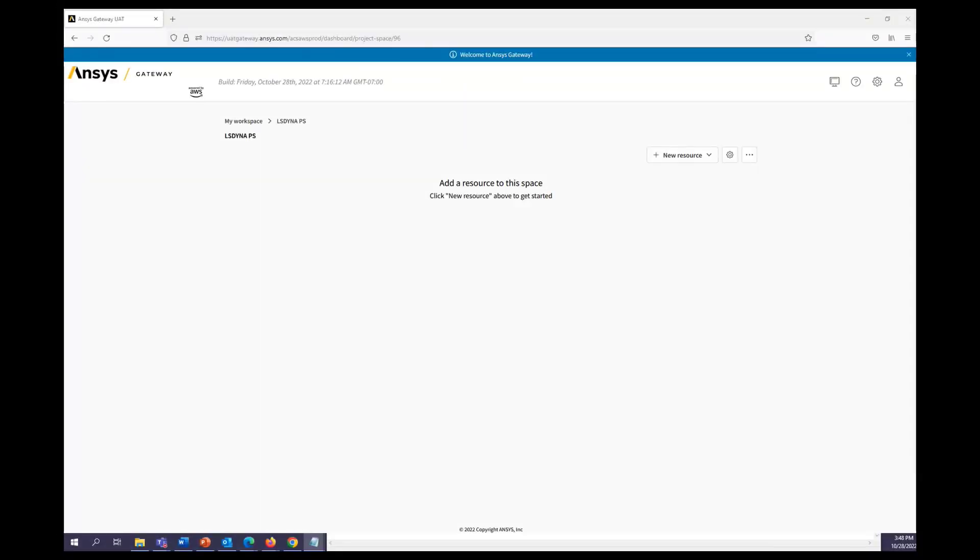Hello, in this video I'll be showing you how to launch an LS Dyna Linux VDI on ANSYS Gateway powered by AWS.